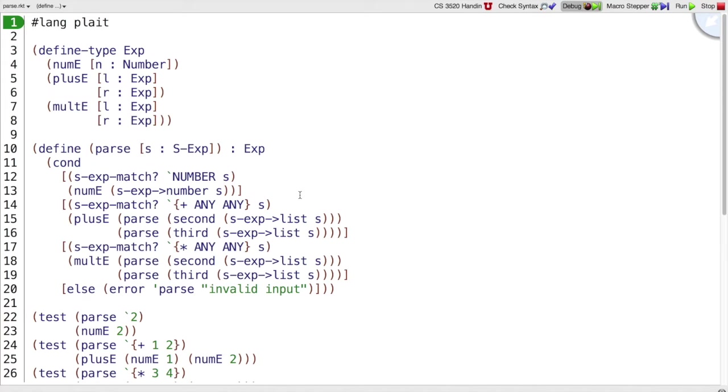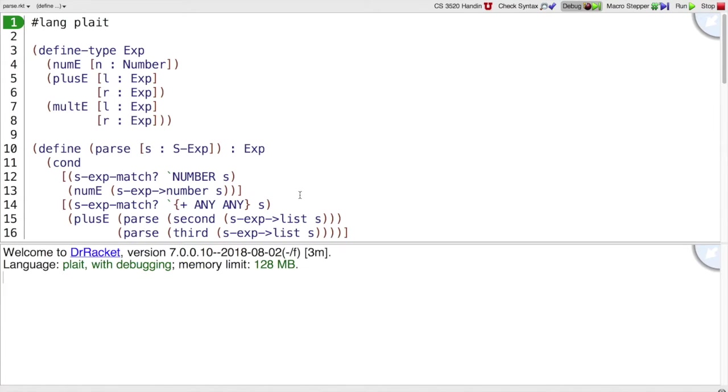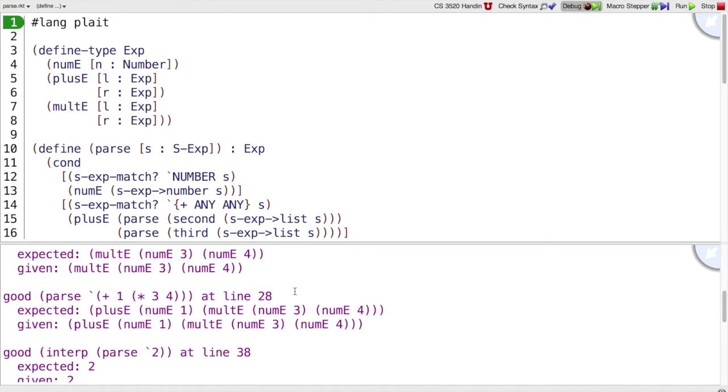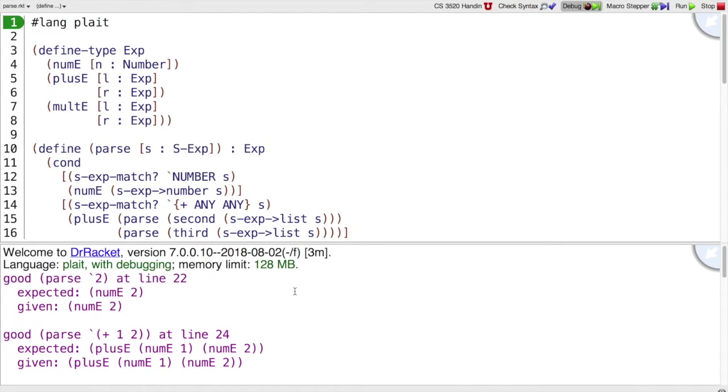Before we move on, I'd like to clean up our interpreter just a little bit. When we run the interpreter, then all of the tests run, and that's good, but what's bad is that we see all the test results print out, and I have to scroll through to see if any fail.